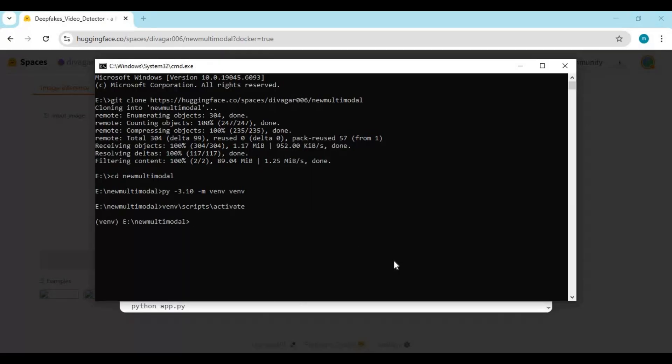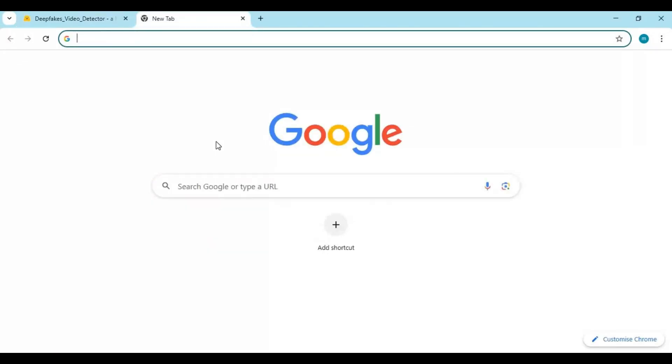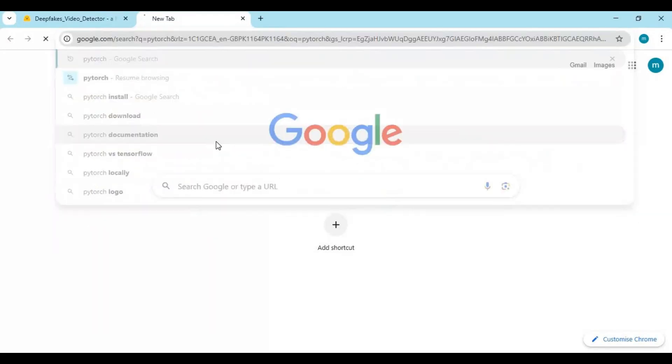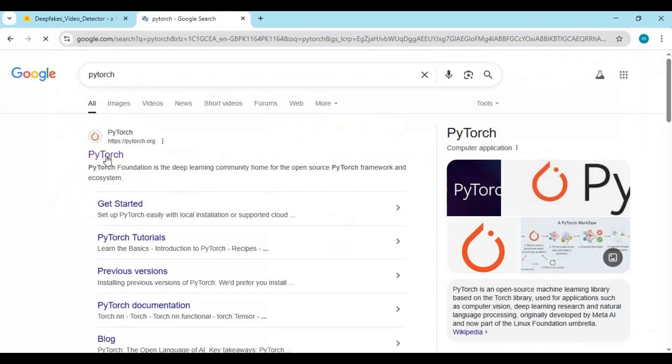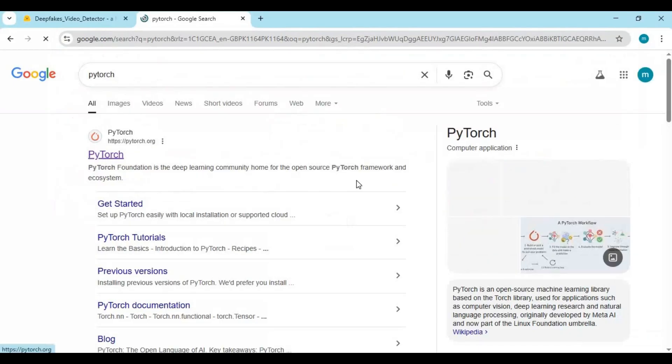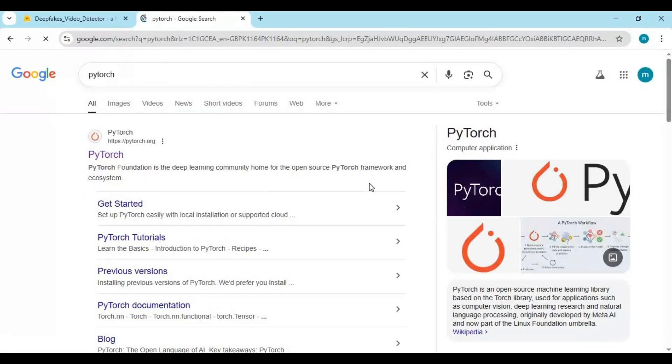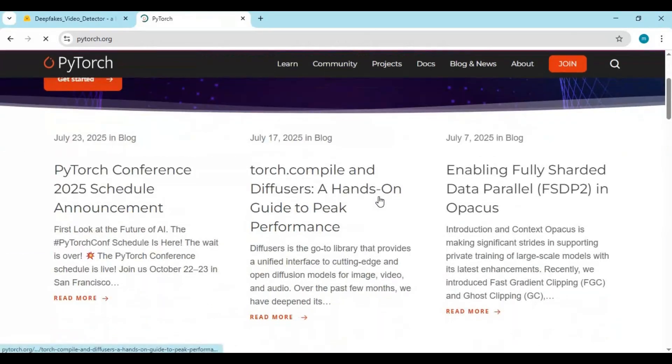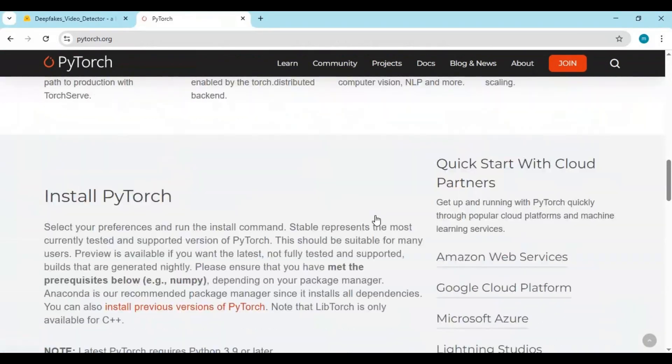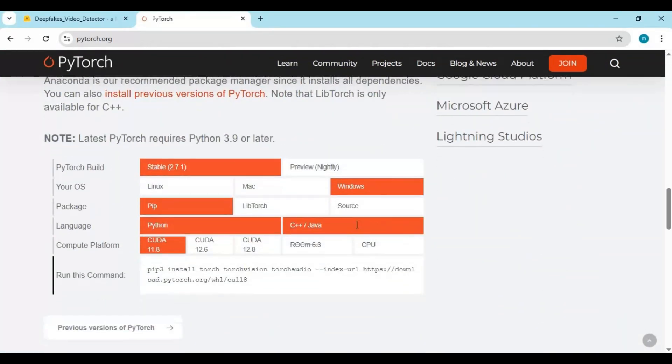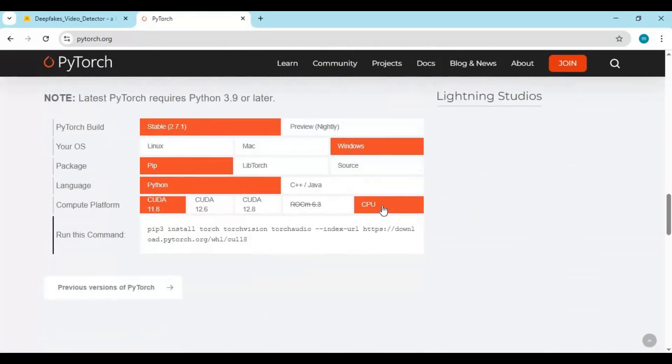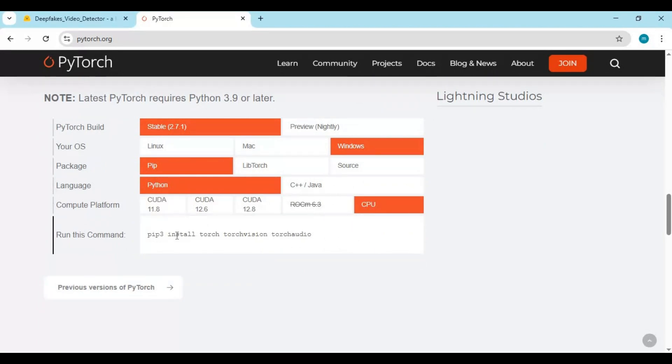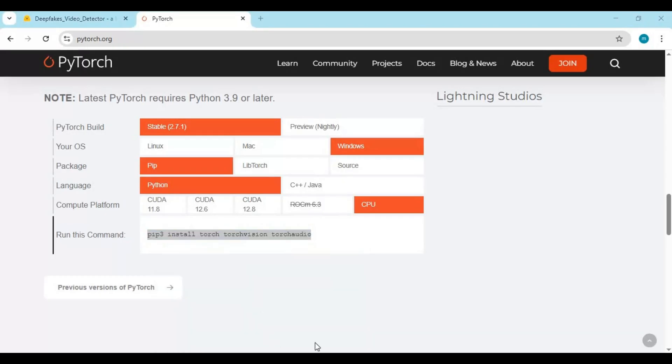Now go to PyTorch page and copy code for CPU. You can install for GPU but no need, even on CPU it works amazing. Copy and paste code in command window to install Torch.